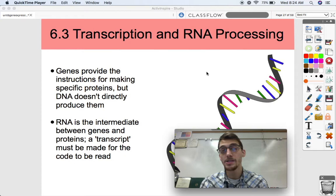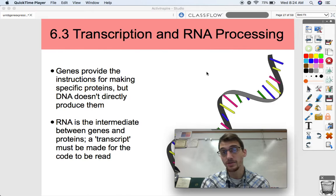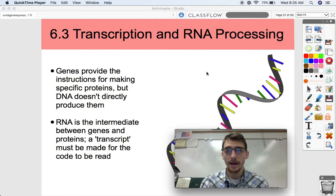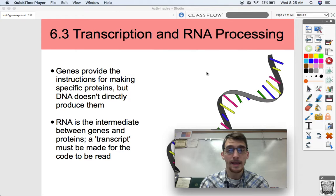In our last video we talked about replication — how does DNA make a copy of itself? That's a very important process for all living things because in order to pass on your genes, you have to replicate them first, make a new copy. However, that's only one little tiny piece of the puzzle that we call the central dogma of molecular biology, and we're going to start to get to the other two today.